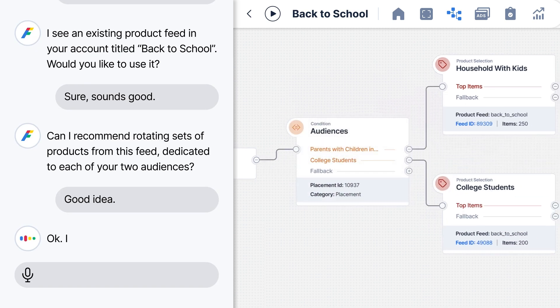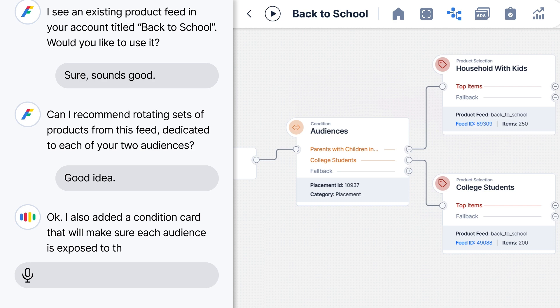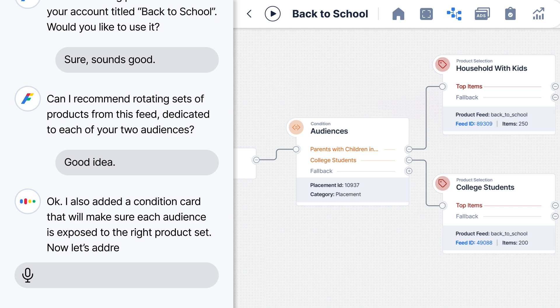Okay. I also added a condition card that will make sure each audience is exposed to the right product set. Now let's address the ads.